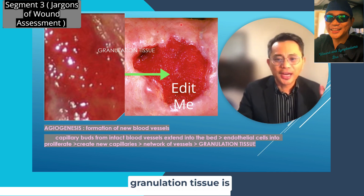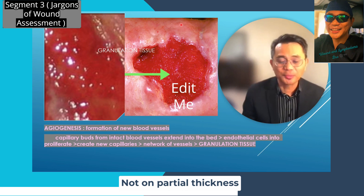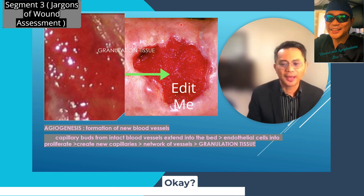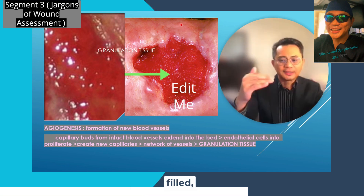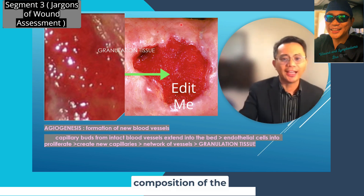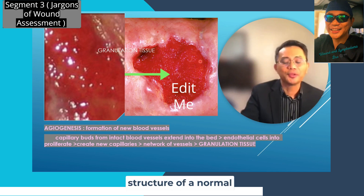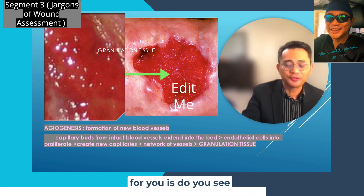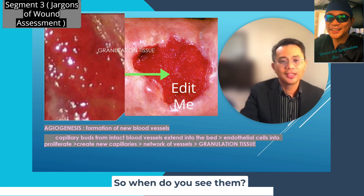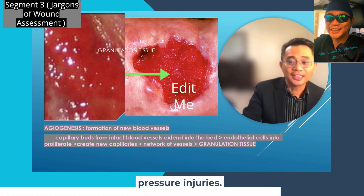Remember that granulation tissue is found in full-thickness or at least stage 3 wounds — not in partial-thickness wounds. The purpose of granulation tissue is to fill the gap, depth, or defect. Once that depth is filled, another tissue will appear to resurface the wound. The granulation tissue will never replace the structure of normal skin. So do you see granulation tissue on stage 2 pressure injuries? The answer is no — you only see it in full-thickness or stage 3 pressure injuries.